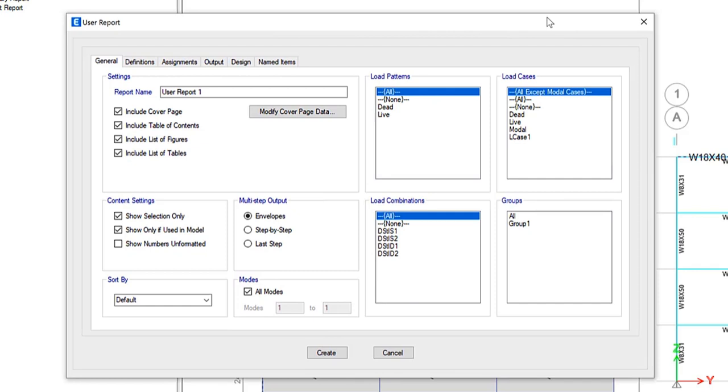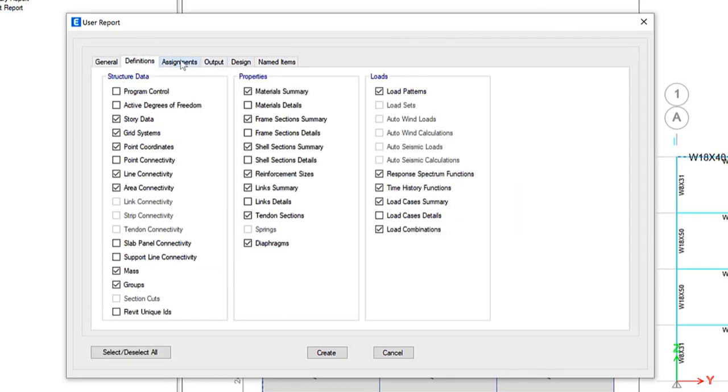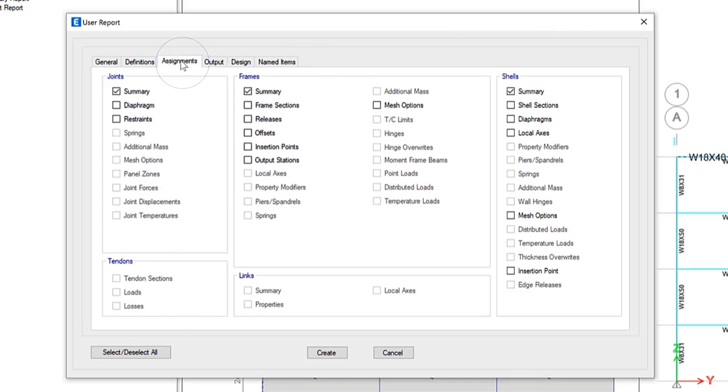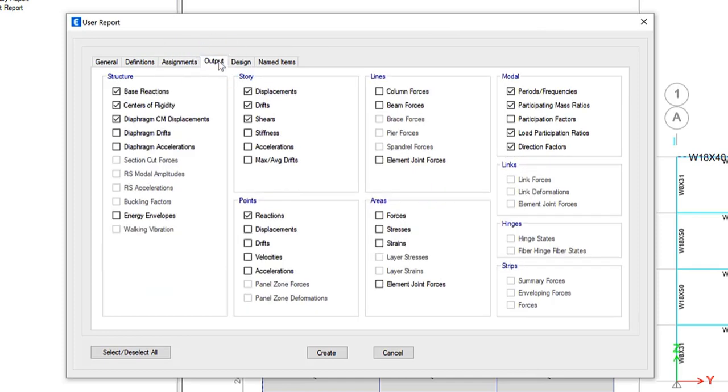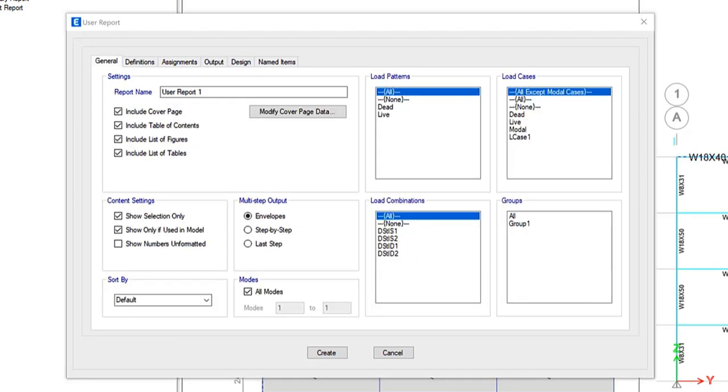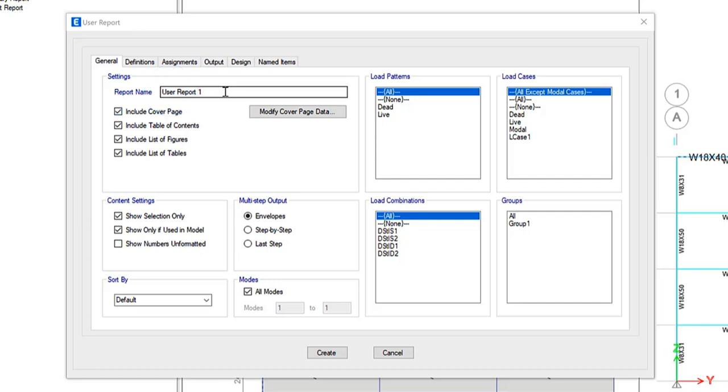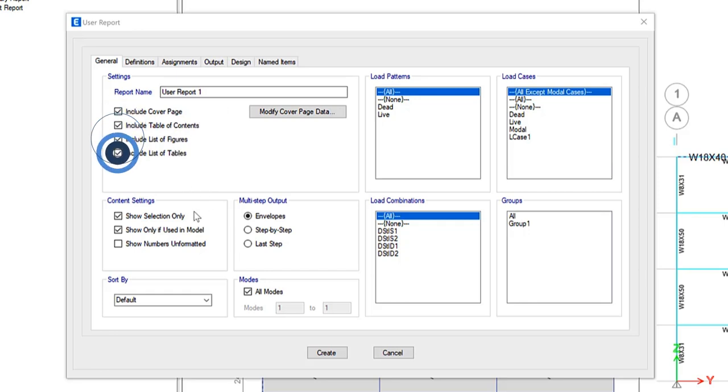This form has tabs with options to specify model data to be included in the report. Display any tab and then select or deselect the various data types to be included or excluded from any report. Under the general tab, you can see many different items that are included. You can update the report name itself, include the table of contents, figures, and tables.